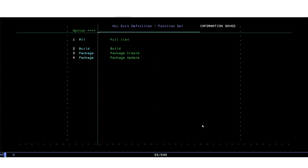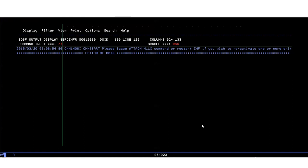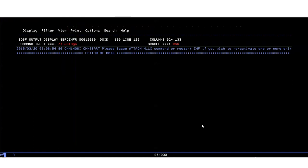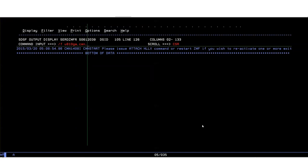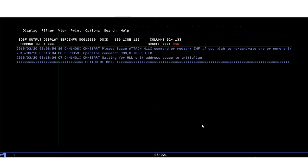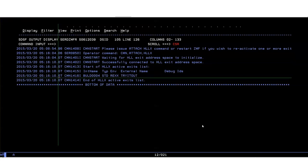So let's go do that and the modify command is F space the name of the ZMF started task, it's a CMN command and we want to attach the HLX facility so there we go and that issues the start command for the started task that's going to service our HLX exits and it will come up and it will tell you the names of all the exits that are currently active and there's our one exit that's active.